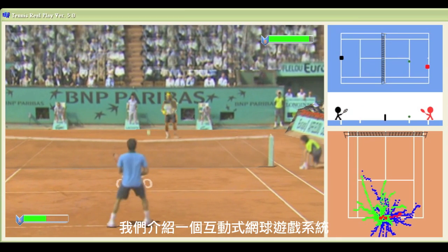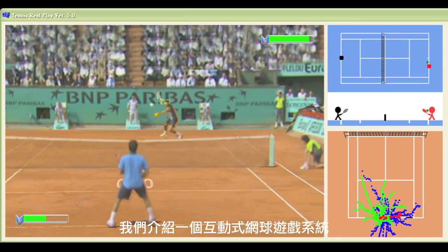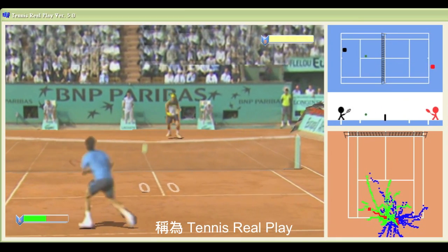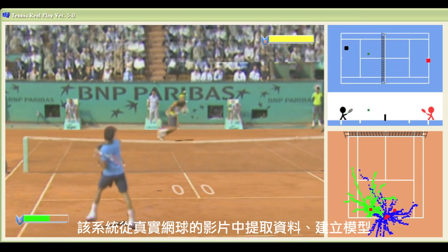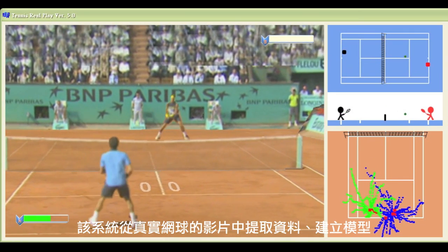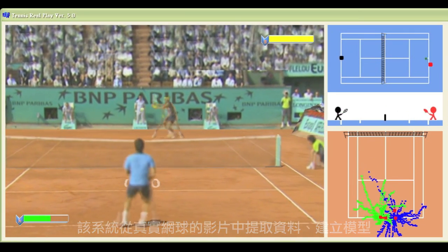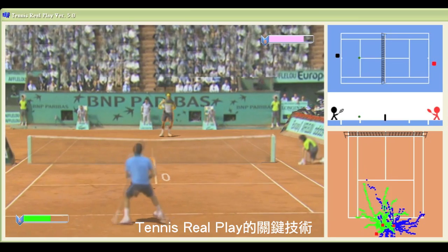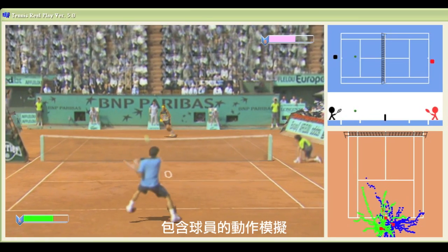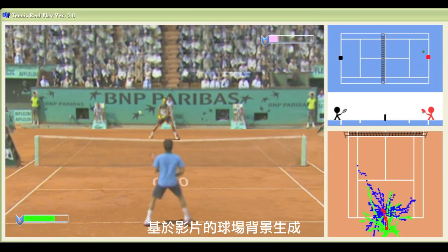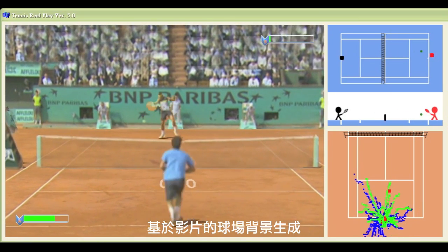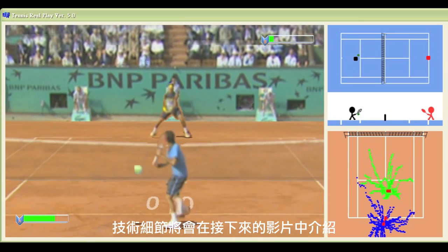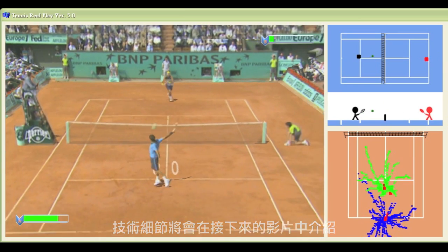Here we introduce an interactive tennis game system called Tennis Your Play, constructed with models extracted from real tennis videos. The key techniques proposed for tennis roleplay include player modeling and video-based player court rendering. All the details will be covered in the following video.